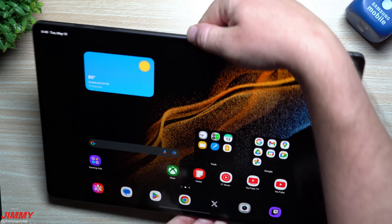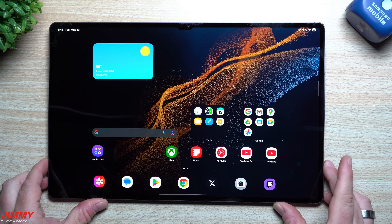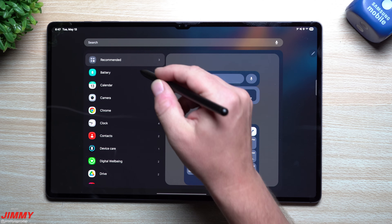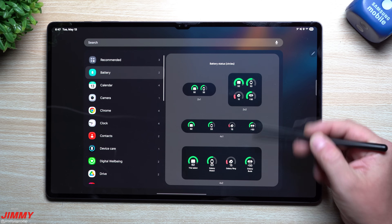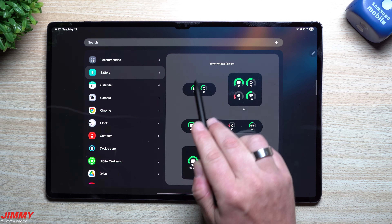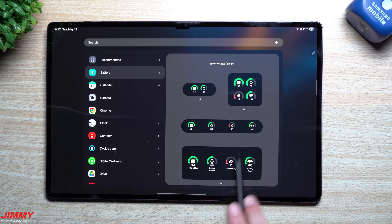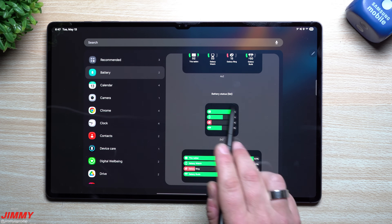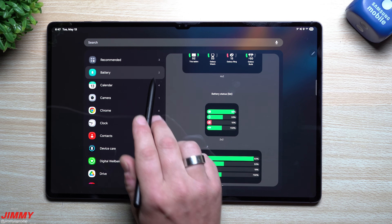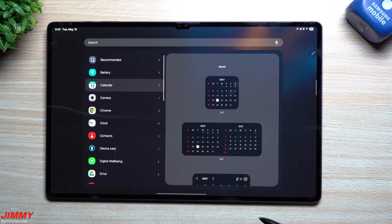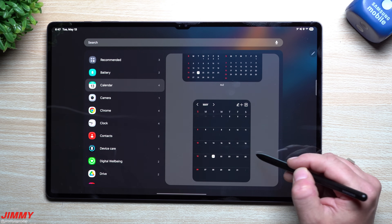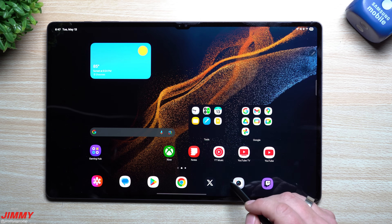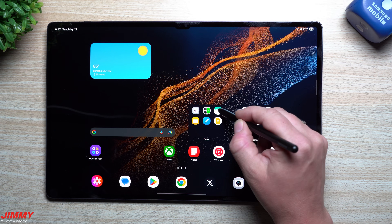In Samsung One UI 7 they added a ton more widgets. It says the number two, but that's because the battery status circles show different sizes counting as one widget, and the list view is the second — that's why it says two and not six. But there are a bunch more pre-made widgets inside of One UI 7 that you can bring into your home screen.